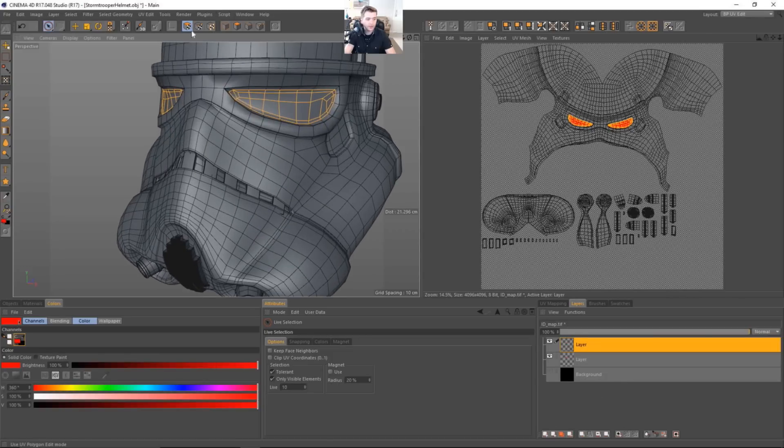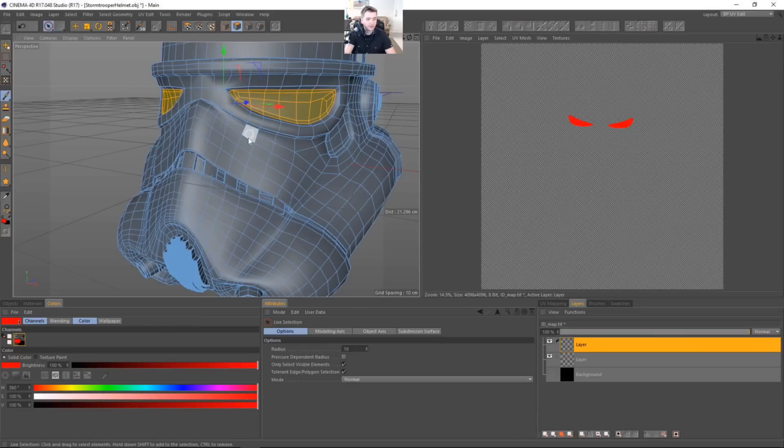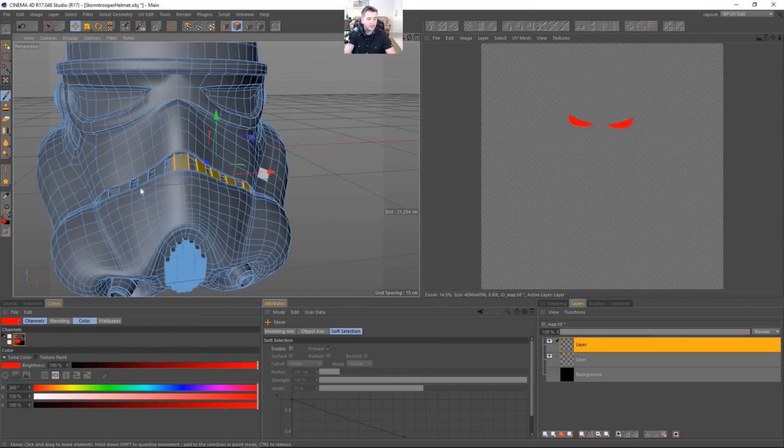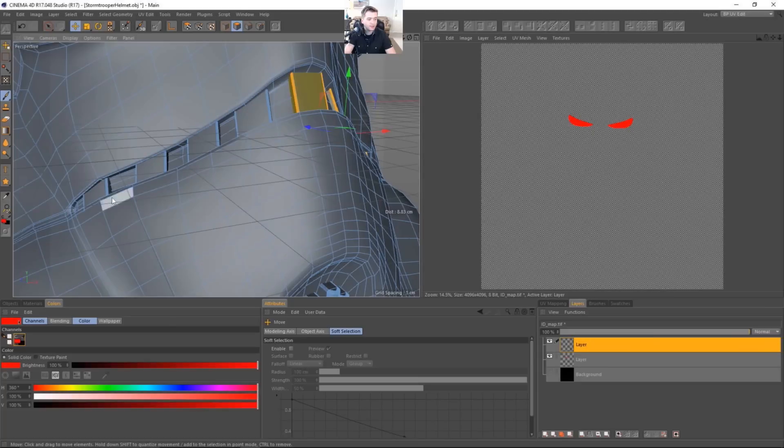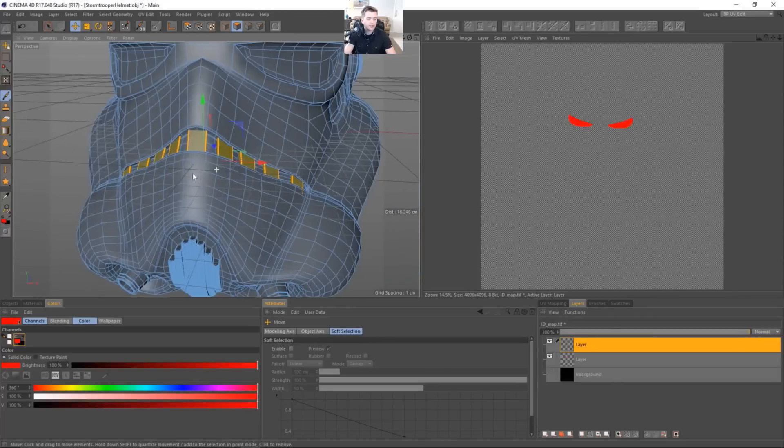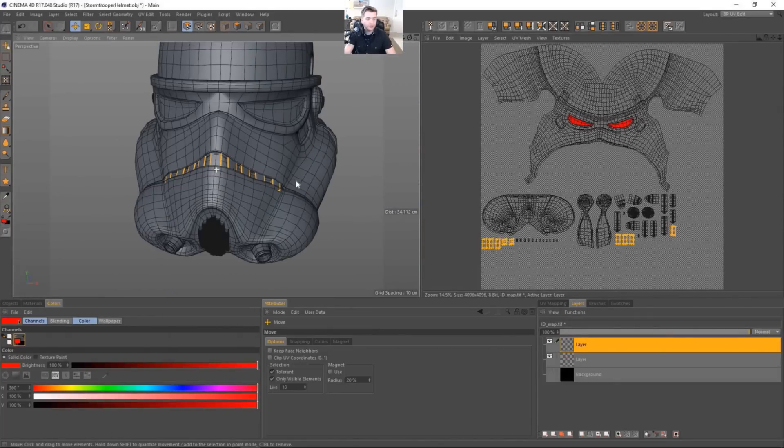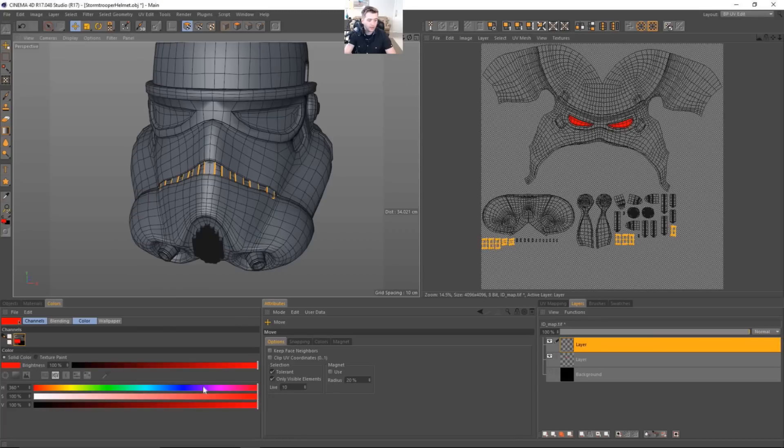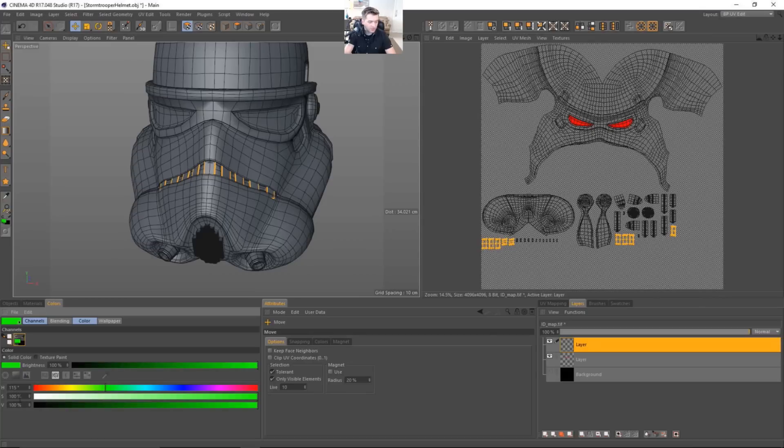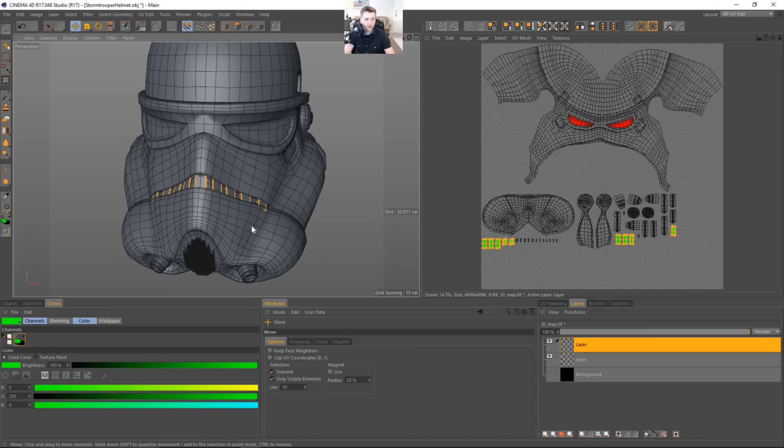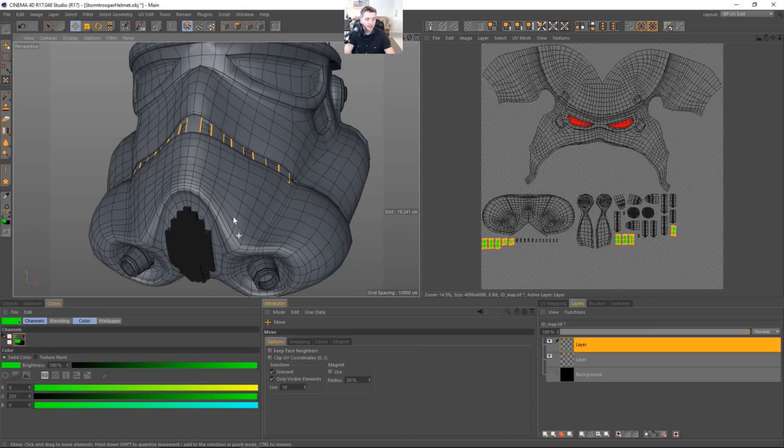And this will be for the teeth. So let's go ahead and just go into polygon selection mode. It will be a lot easier for us to double click each of the teeth portions. Like so. And then we'll go ahead back into UV polygon mode. And let's do 100% green. So we can actually change this from HSV to RGB. And let's just do 100% green. Okay, there we go. And we'll fill. Those are our teeth.